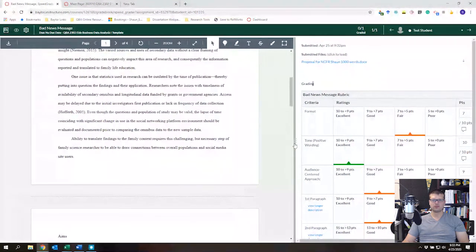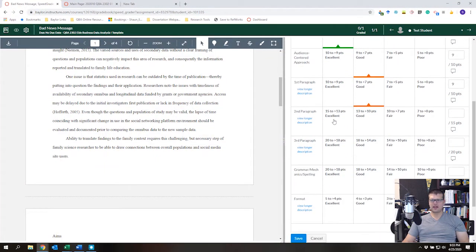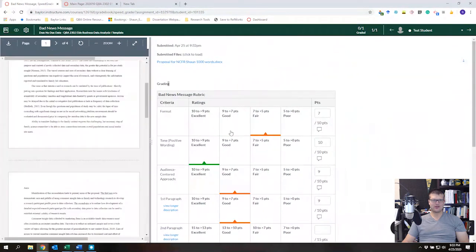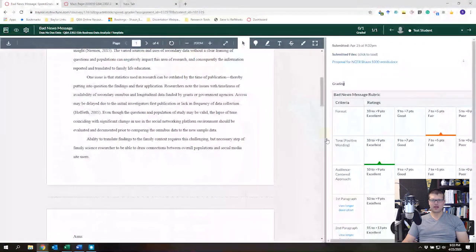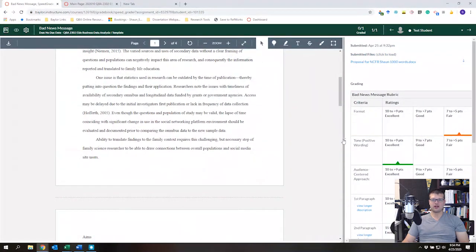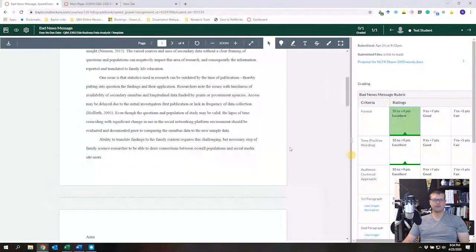Canvas isn't always intuitive here — clicking on one side lets you adjust the column width, while clicking the other side adjusts the document area width. If needed, just back up and try again to get the layout right.